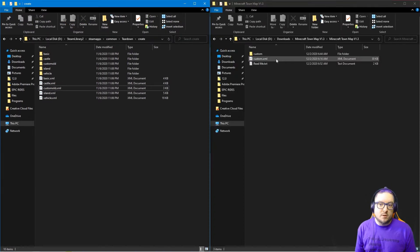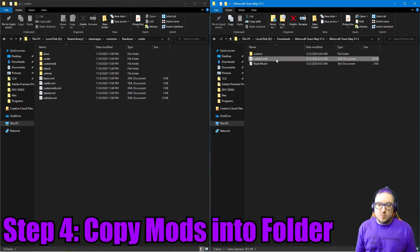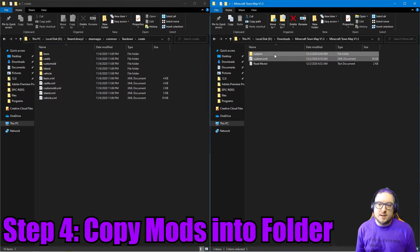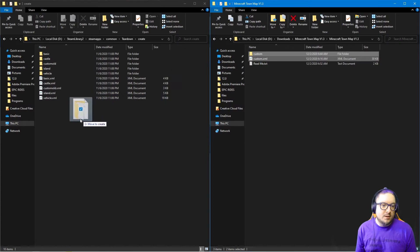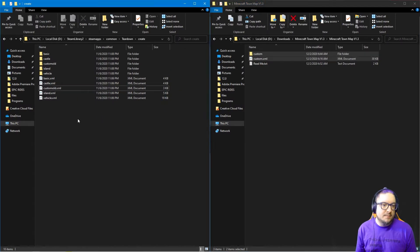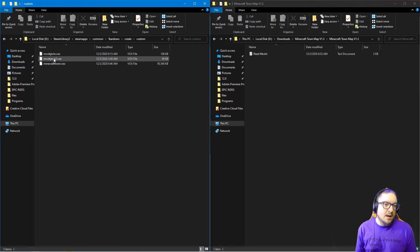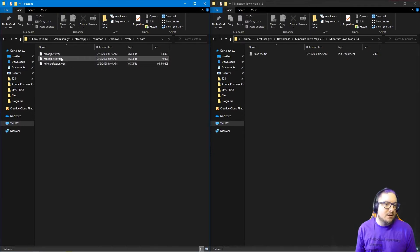Step four: we will copy custom and custom.xml and drag them into here. Cool, so those should be there. And then the files—the Minecraft Town is here in the Vox files.